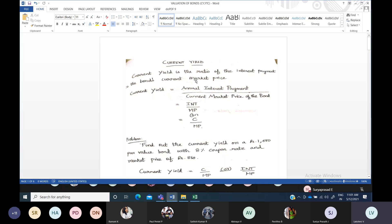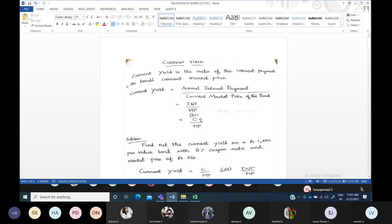What is the formula for current yield? It is the annual interest payment — that is the interest or coupon; both are similar terms. If you have the interest or coupon amount in rupees, you can use it. However, every time they will not give you the amount in rupees directly; they will give you the percentage, and you have to calculate it on face value to find out your coupon amount. The formula is: interest or coupon divided by market price. The current market price of that bond will be given in the question.